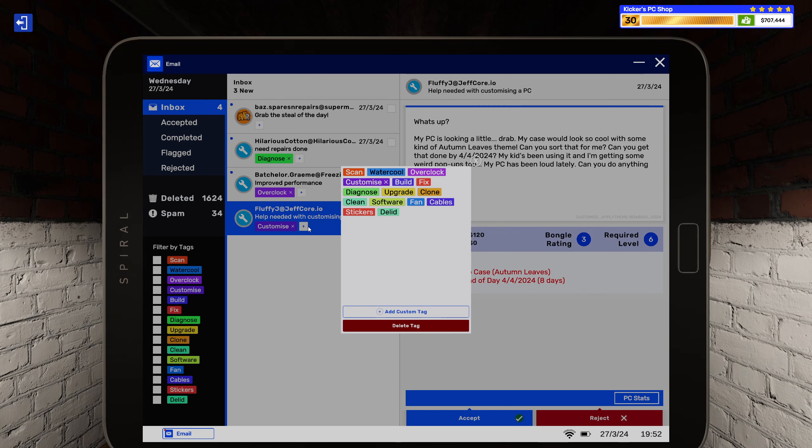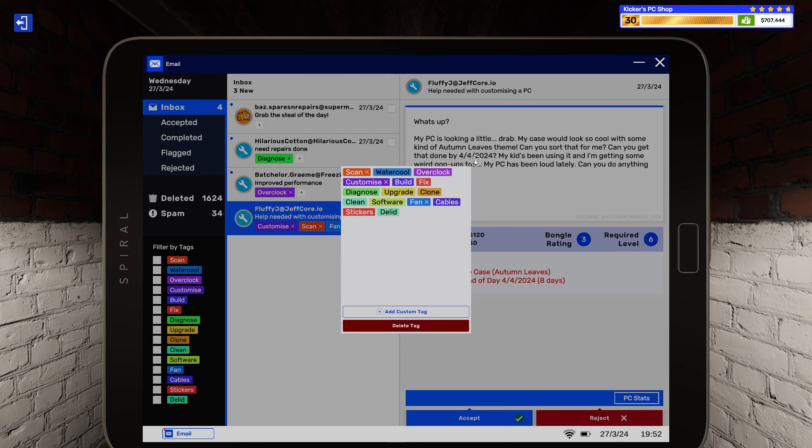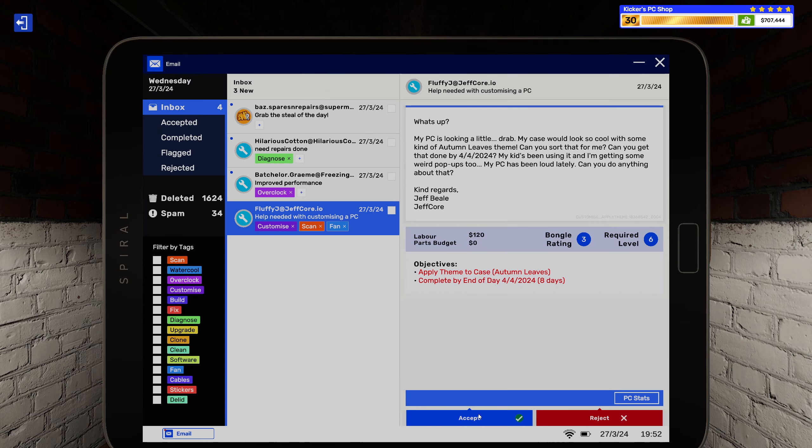My PC has been loud lately, can you do anything about that? Regards, Jeff Bale. Jeff core. Right, scan and fan, I got you.